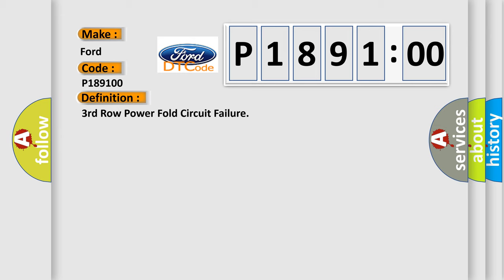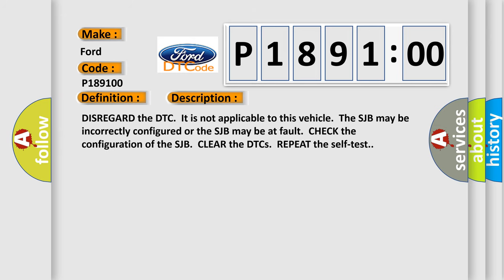And now this is a short description of this DTC code. Disregard the DTC. It is not applicable to this vehicle. The SJB may be incorrectly configured or the SJB may be at fault. Check the configuration of the SJB. Clear the DTCs. Repeat the self-test.